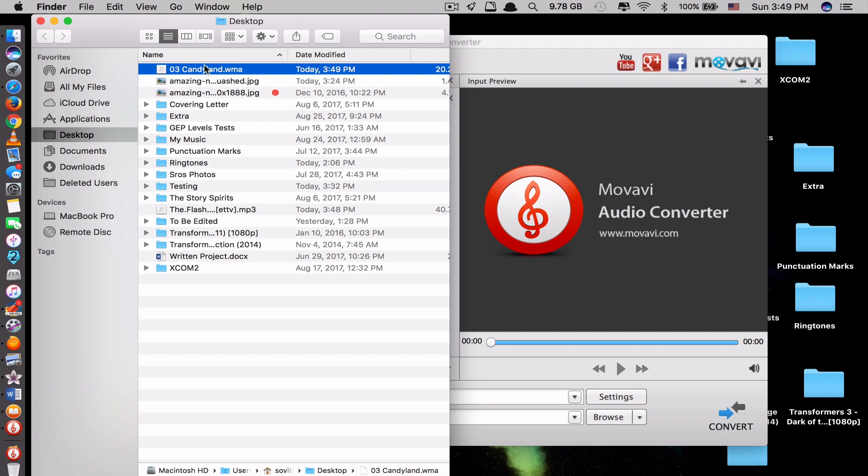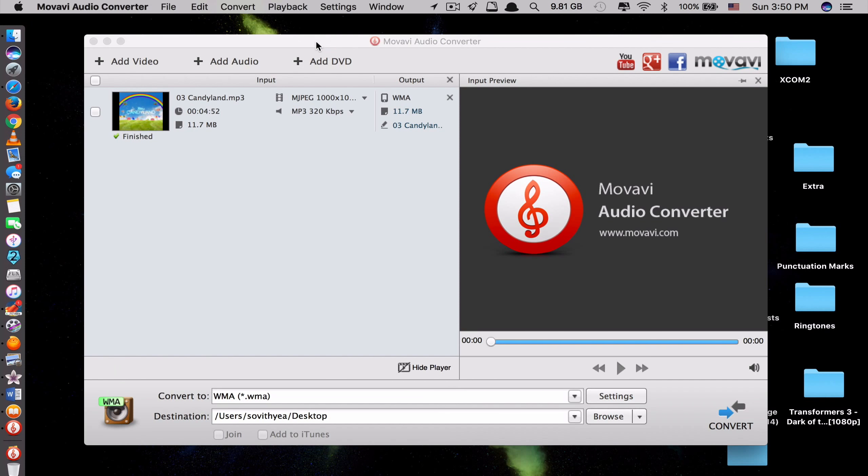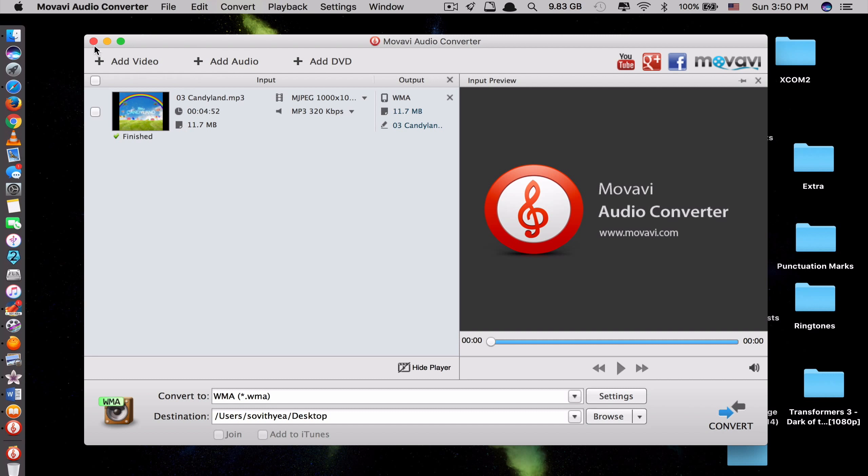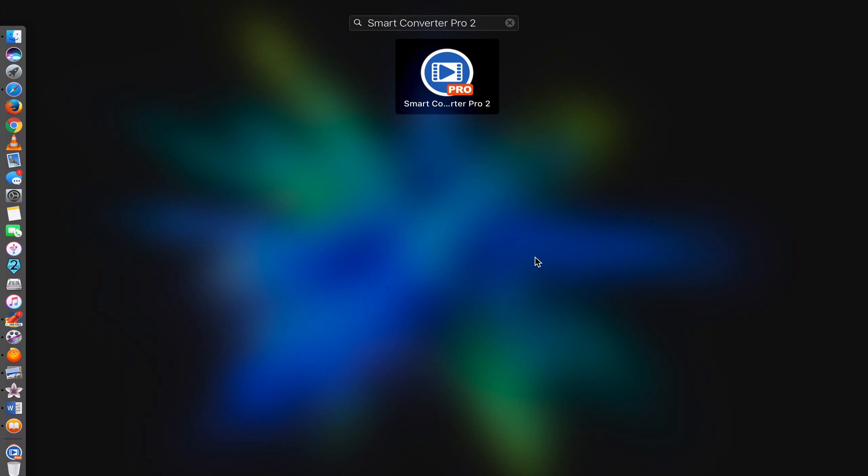Here. Also you can use the DVD as well. Because right now I don't have any DVD. So I cannot show you. But you can do that as well. So this is app number 4. Let's move on to the last app.